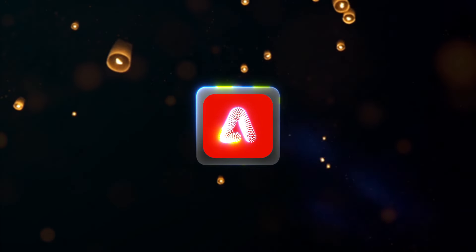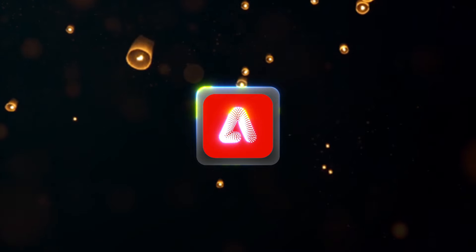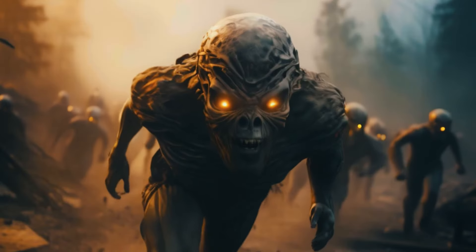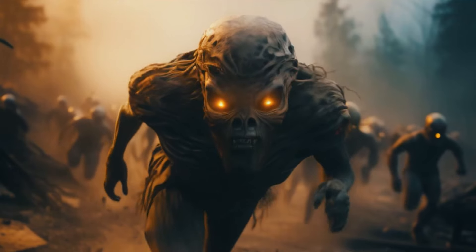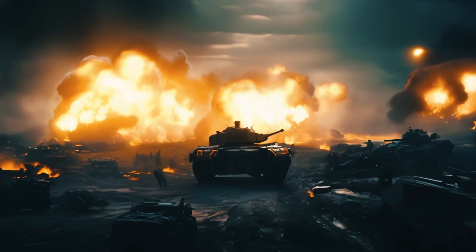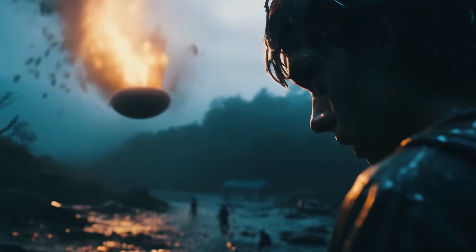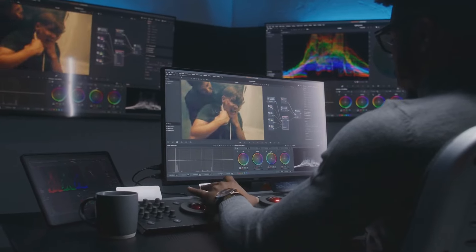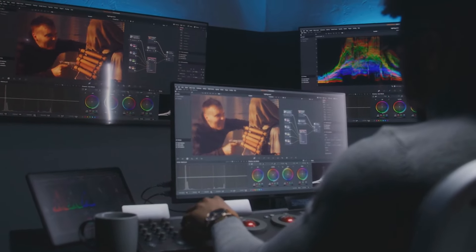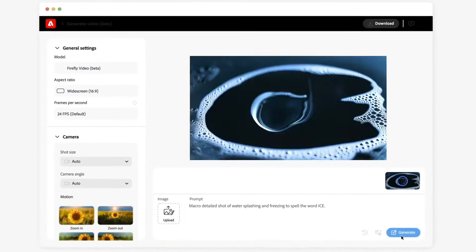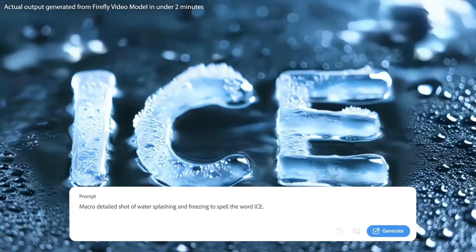As we wrap up our discussion on Adobe Firefly Video, it's clear that this tool is more than just a trend — it represents a significant advancement in the way we create and interact with video content. In an age where digital storytelling is crucial, tools like Adobe Firefly Video are essential for helping us express our ideas and connect with audiences. So, if you're ready to dive into the world of AI video generation, Adobe Firefly Video awaits. Let your creativity run wild.